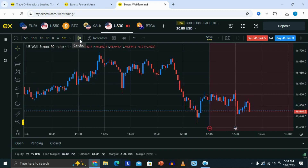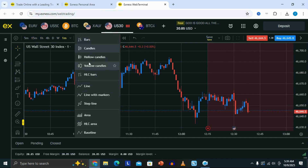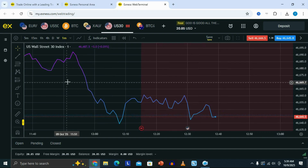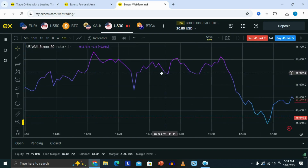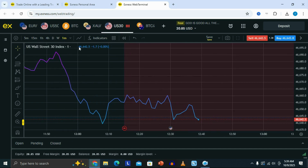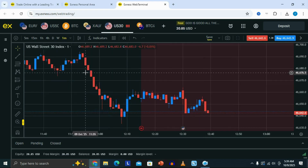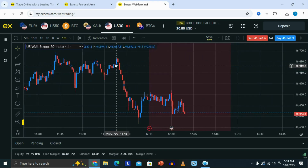If you click on the next icon, this is where you can see different chart formations. You can switch into any of these chart types. For example, if you want to switch to a line chart, you can just click on line, and that's going to switch the chart from candlesticks to the line chart. If you want to switch back, you just need to click on this section again, look for candlesticks, and click on candlesticks to switch back.